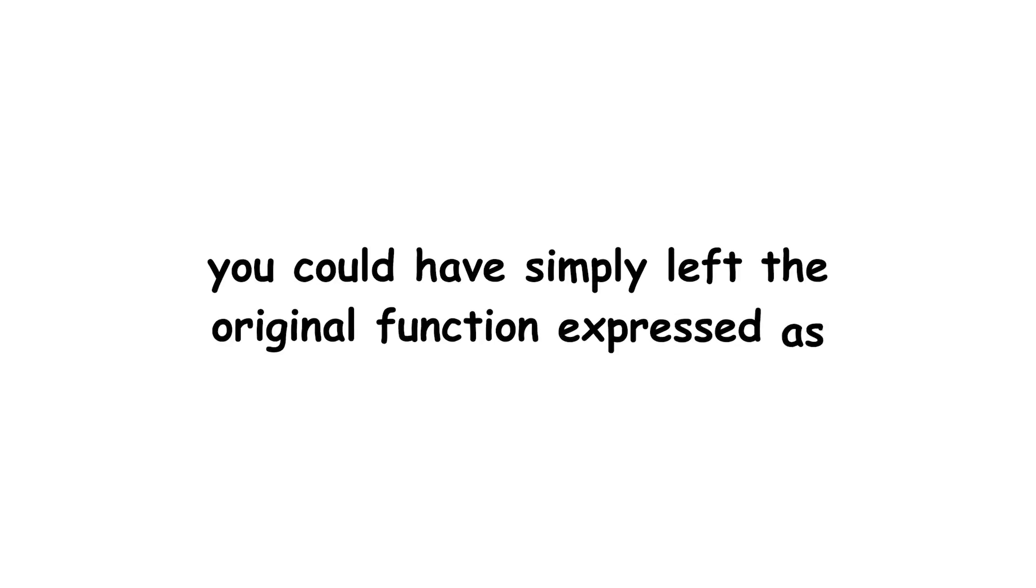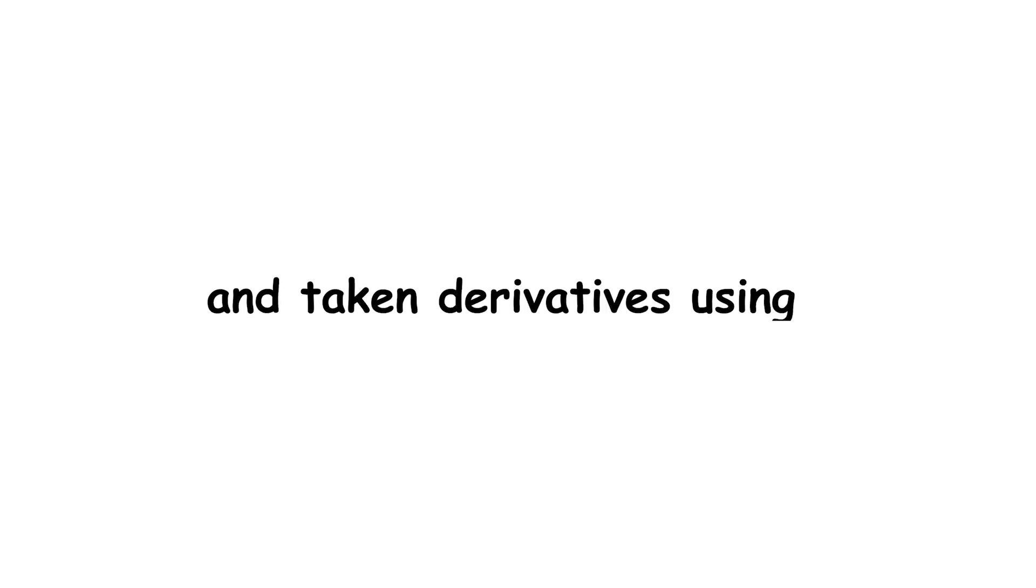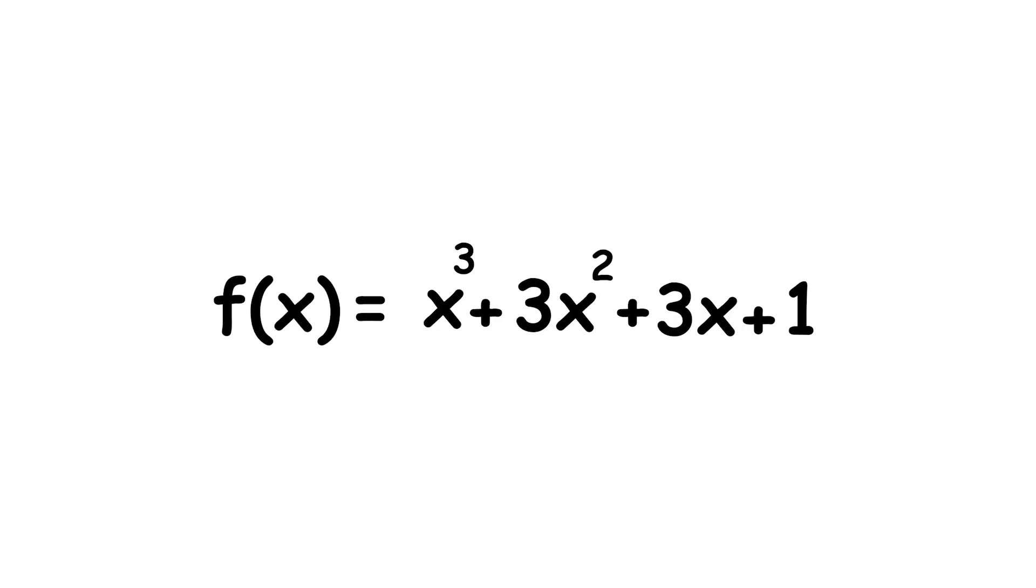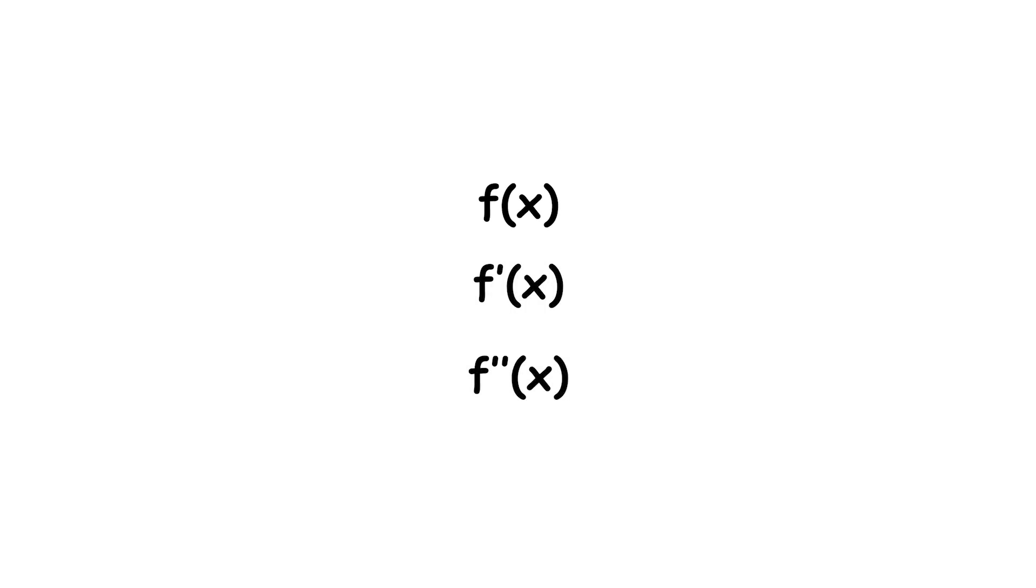Alternatively, you could have simply left the original function expressed as f of x equals quantity x plus 1 cubed, and taken derivatives using the power and chain rule, which would have easily yielded the same result. Now the original function was of degree 3, and we've taken derivatives up to the second order, which is 1 less than 3.